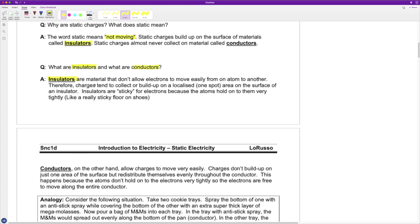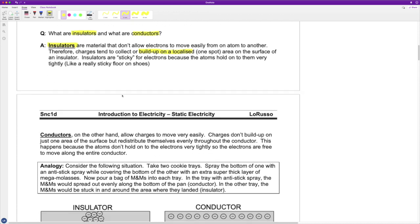Insulators are materials that don't allow electrons to move easily from one atom to another. It's kind of like the atoms have a really strong attraction for their electrons — so much so that the electrons get trapped and it's very hard for them to move away. If we get a deposit of excess charges, like extra electrons, on an insulator, they tend to just build up on a localized spot. They kind of stick there, like flypaper. That's where we get the idea that it's sticky for these electrons, because the atoms hold on to them very tightly.